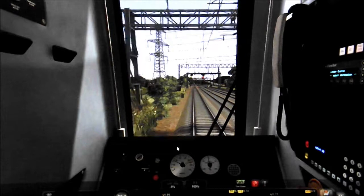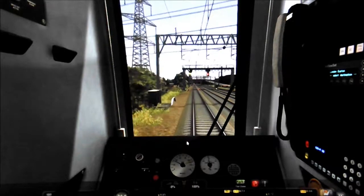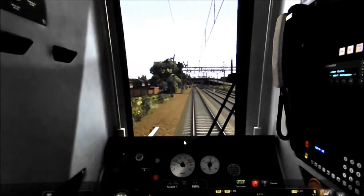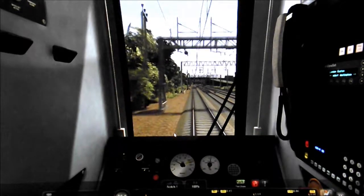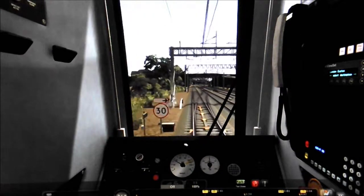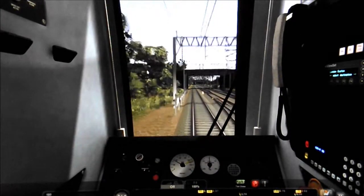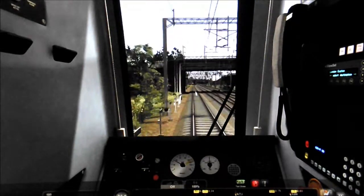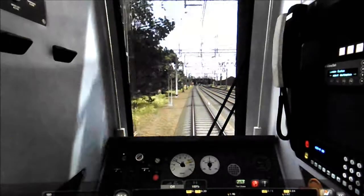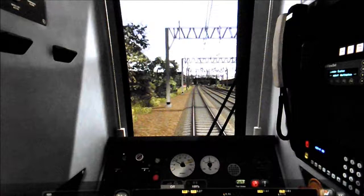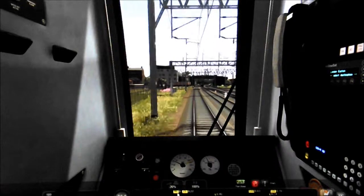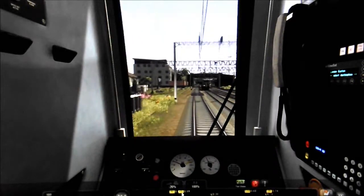As we're approaching Stafford station, this is the limited stop service for London Euston calling at Stafford, Longington, Rugby, and London Euston only. That AWS buzzer was for the route indicator and for the amber signal we've just passed. Here you can see we're approaching Stafford station in 0.25 miles and we've got an upcoming 40 speed restriction followed by an upcoming 25 speed restriction.